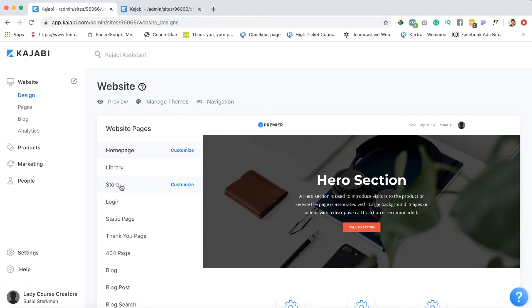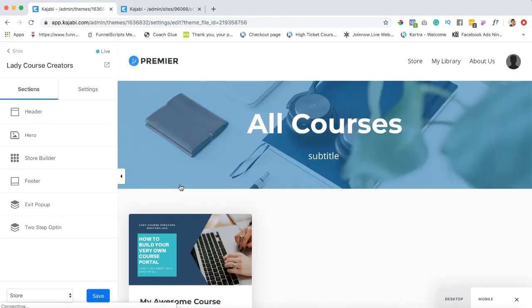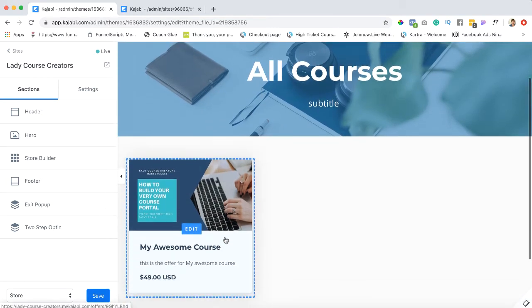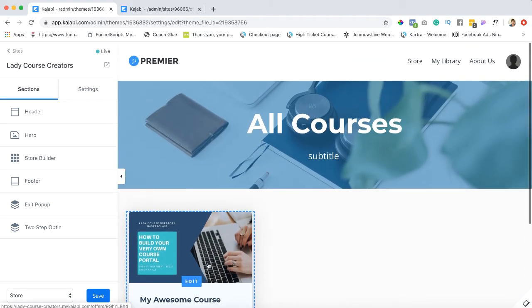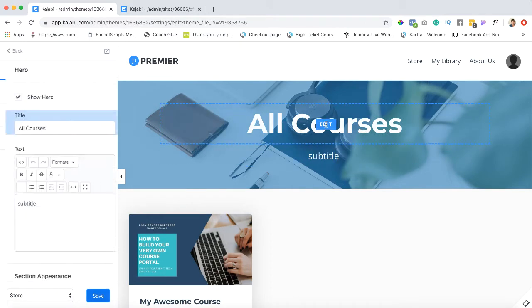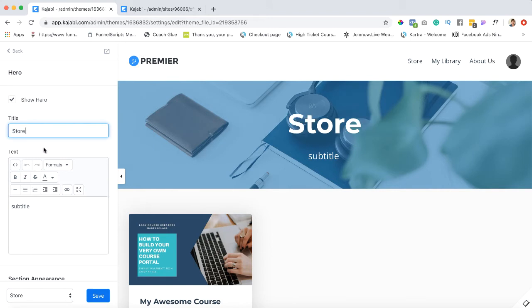Now once we are here, I've already done a little bit of work here. So what I did here was this said stores and I wanted to click edit, and you can simply rename it as store.